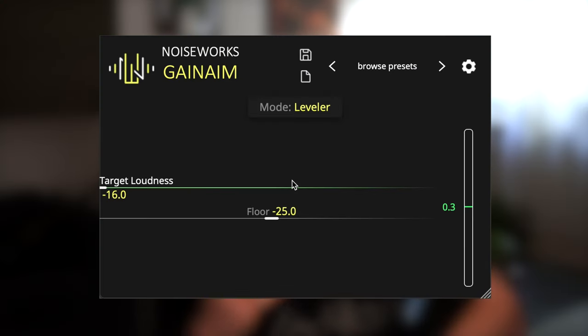In reality, the only thing that happened was a gain increase of 0.3 dB on the second track. And this brings me to the next GainAim mode: the Leveler Mode. The Leveler mode is slower than the Rider Mode and is ideal for mixing and gain matching.